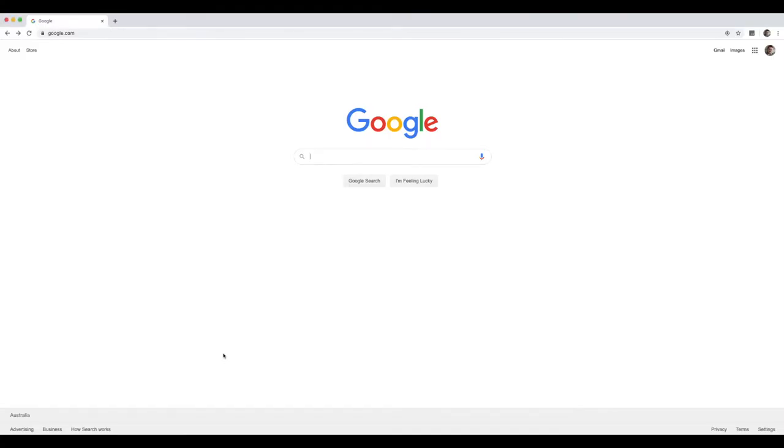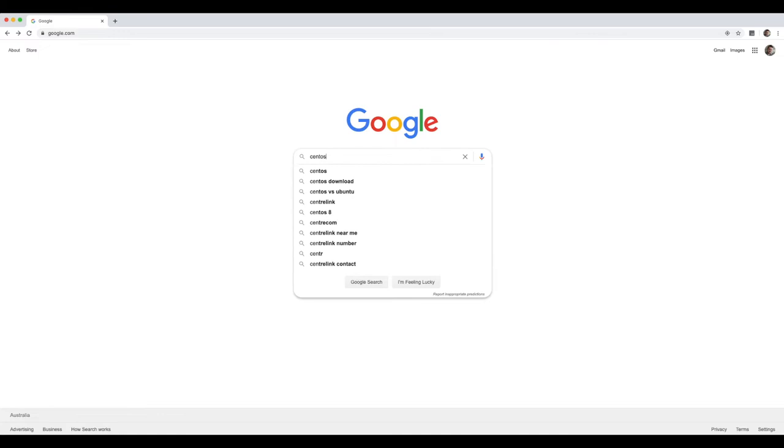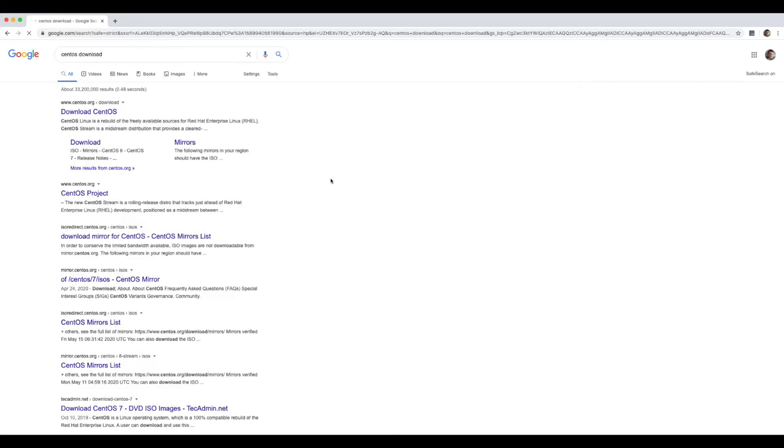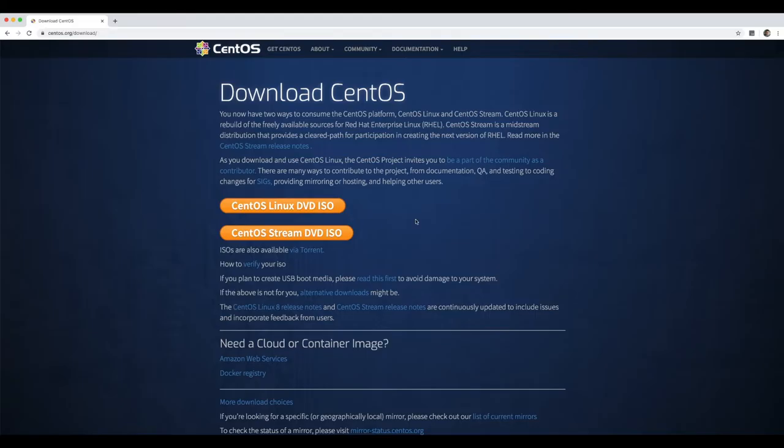So here we are in Google Chrome. We've just opened up our browser on our computer. I'm doing this on a Mac but you can do this on a PC or wherever you may be using this from. Just open up your web browser and we're gonna look for CentOS download in Google. We're gonna select the very top option, making sure that it's www.centos.org. And you're then gonna be presented with the download CentOS website.